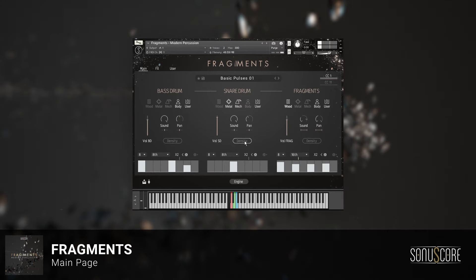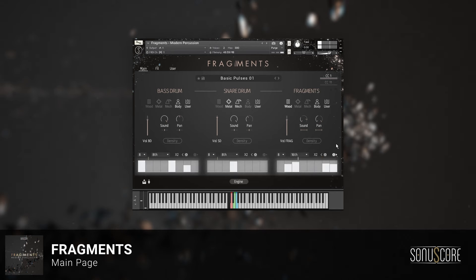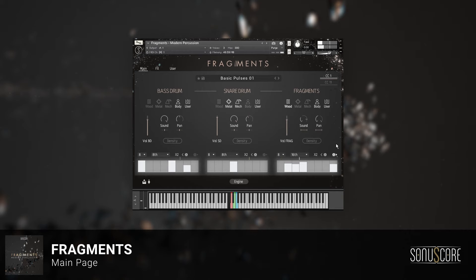Another interesting feature is the progression knob down here, that looks like a die. Activating this will rearrange the steps randomly after each sequencer run, creating ever-evolving patterns.